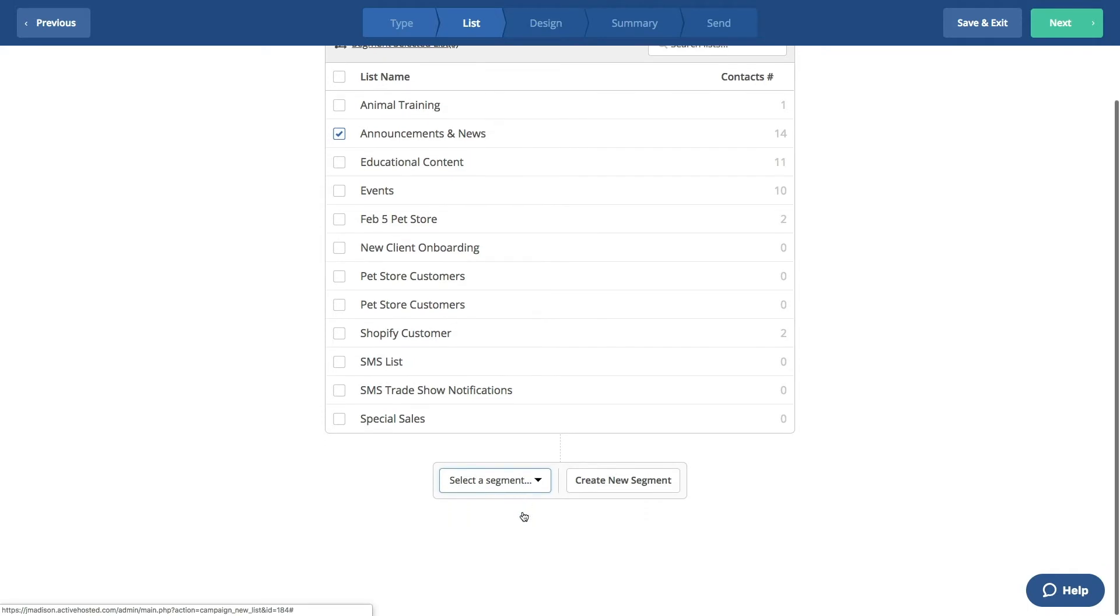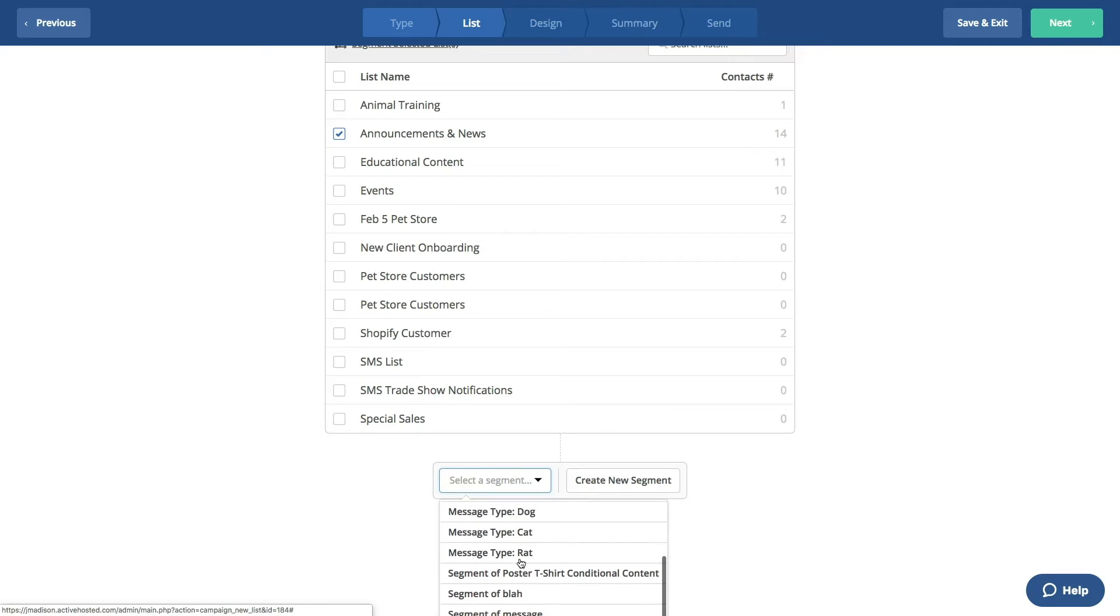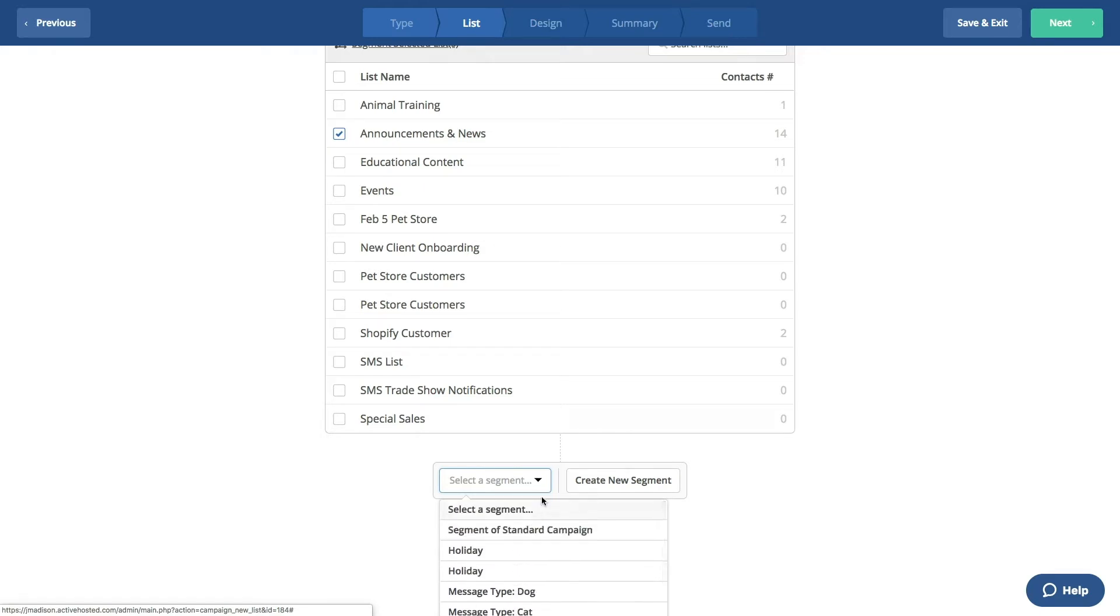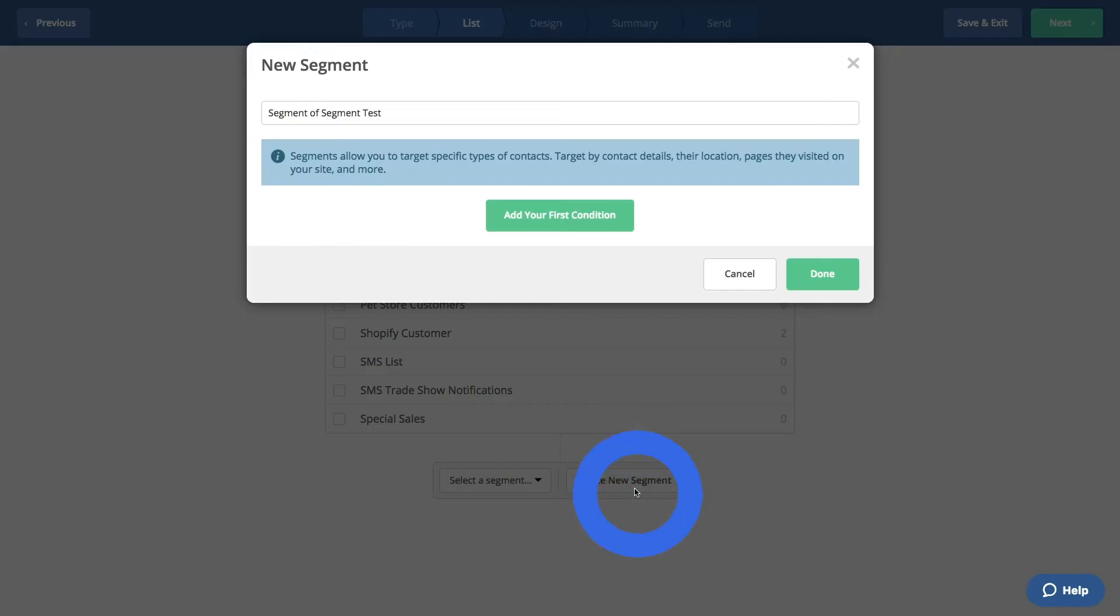Here, you can select a segment you've already created from the dropdown. You can also create a new segment for this campaign. Click on Create New Segment.